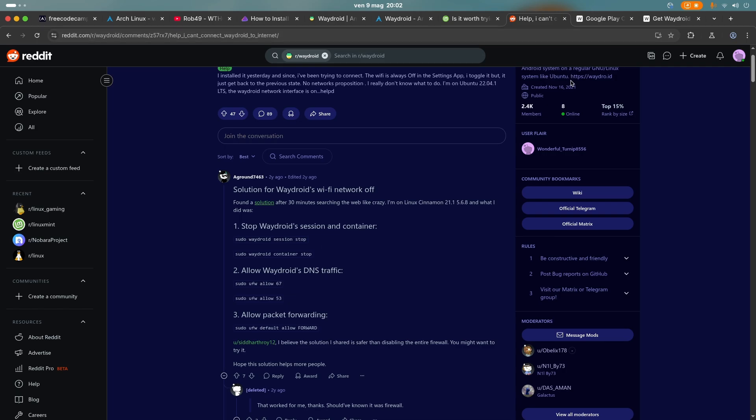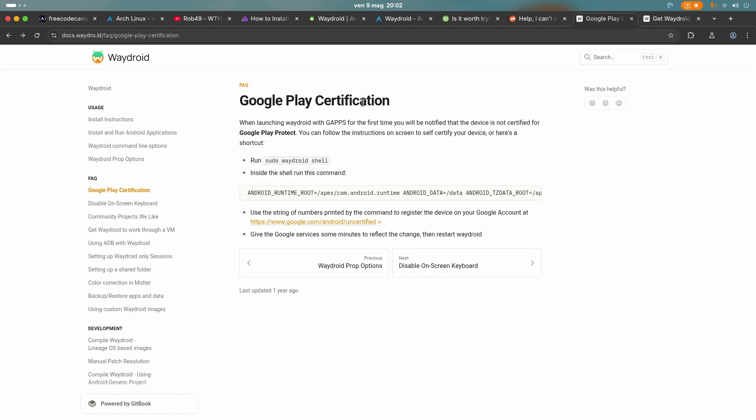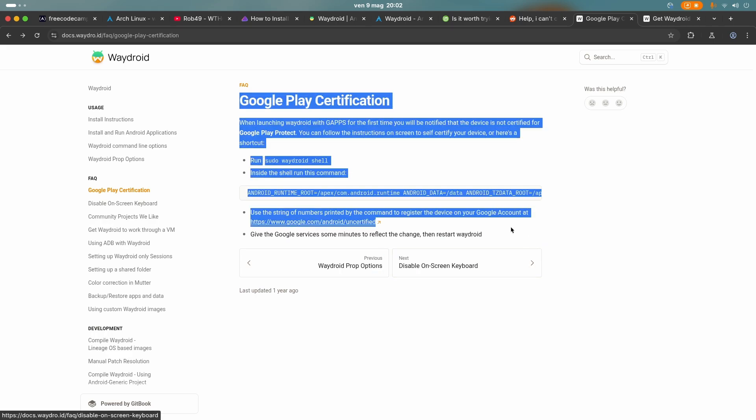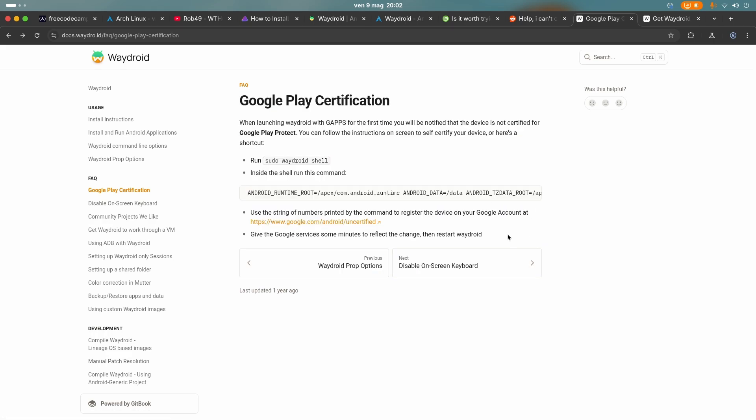But the last thing is that if you have installed WayDroid with the Google applications, then you also need to go here and certify the device because by default it's not certified. And you just have to follow this guide. It is extremely simple.